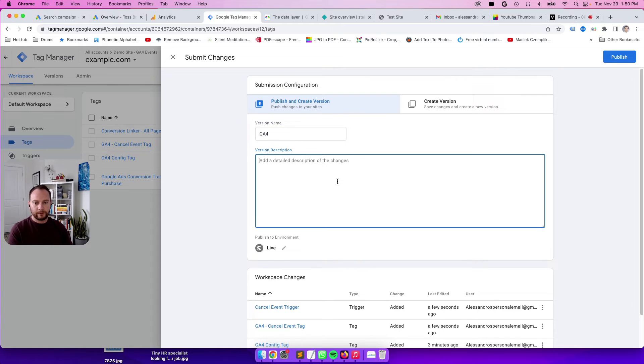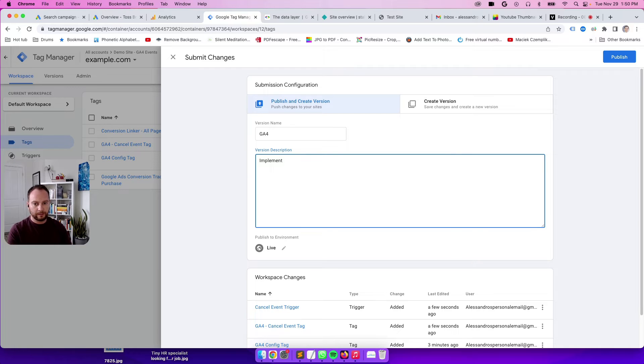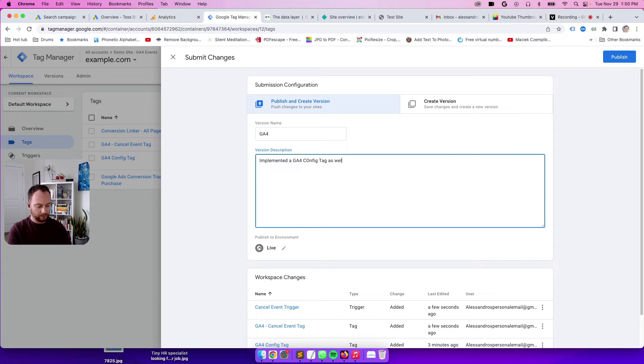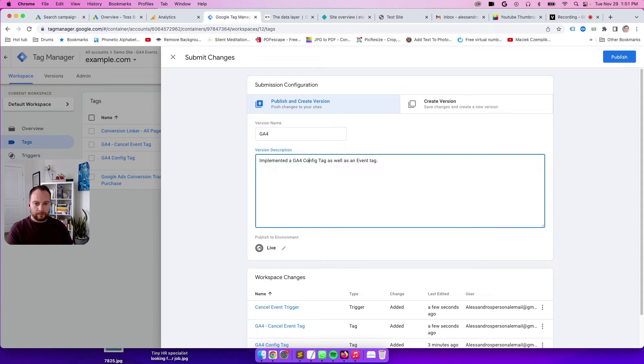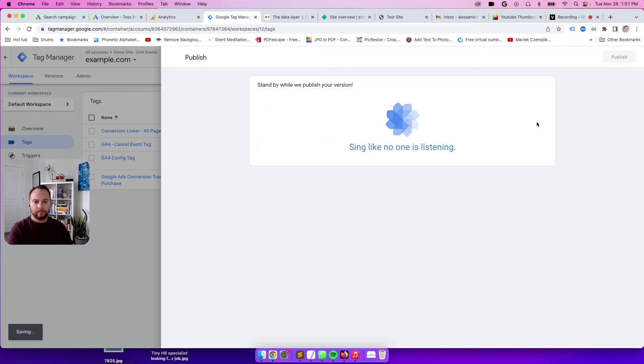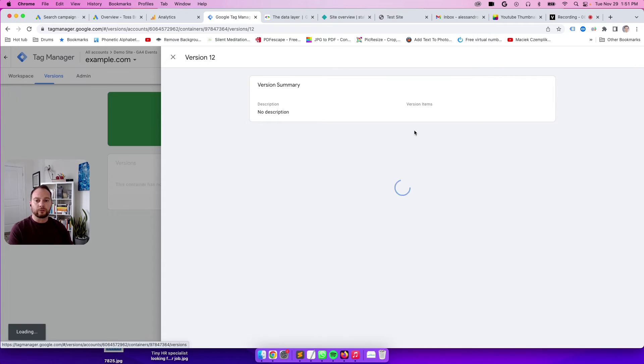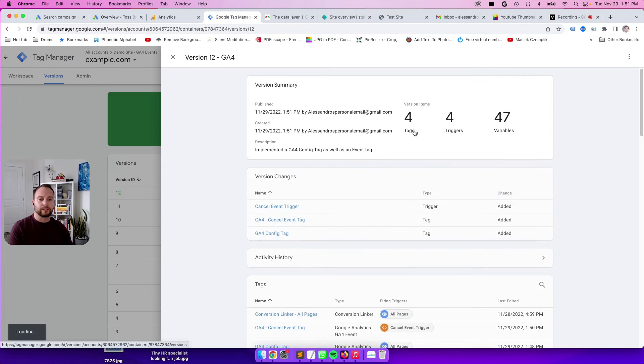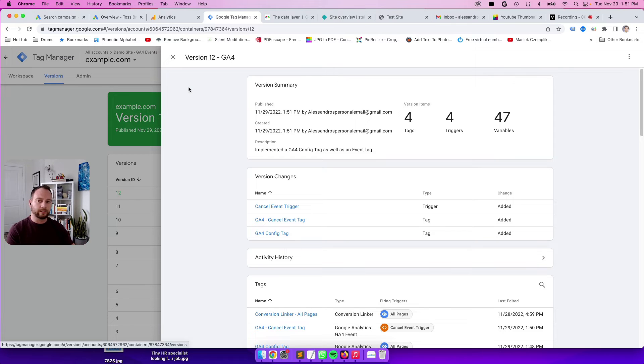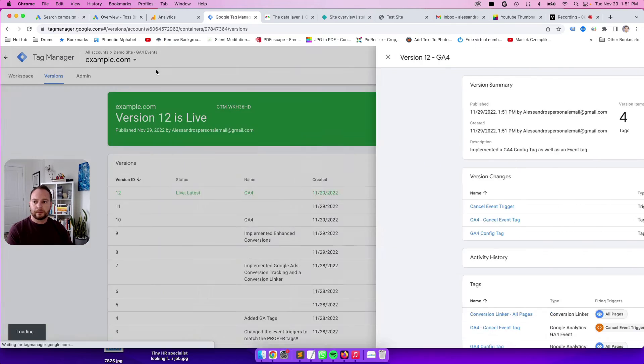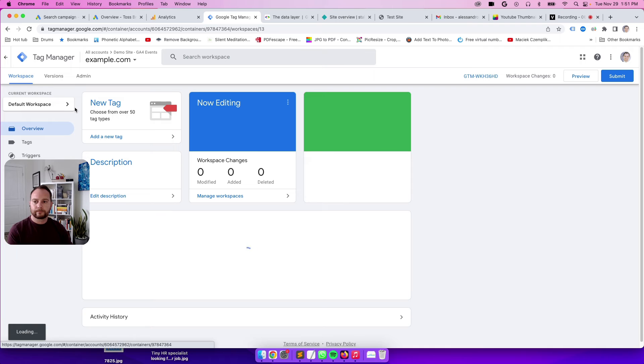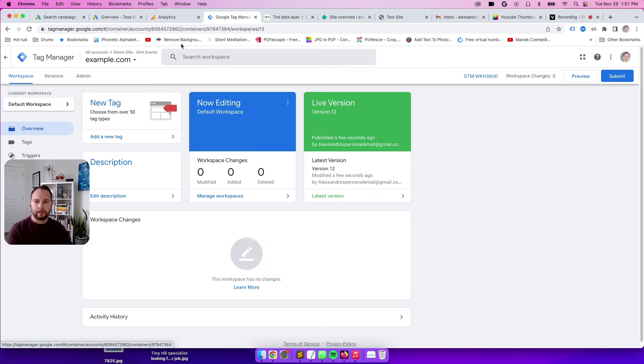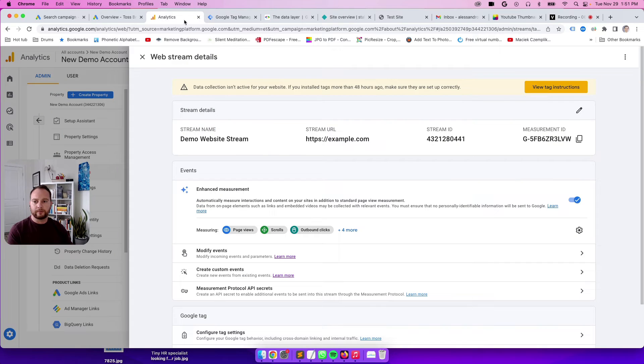You can write something that's descriptive and according to the changes that you just made in your container. I'll just call it GA4 and say implemented GA4 big tag as well. You should preview this stuff before you publish, but for the sake of the video, I just went right to publish.